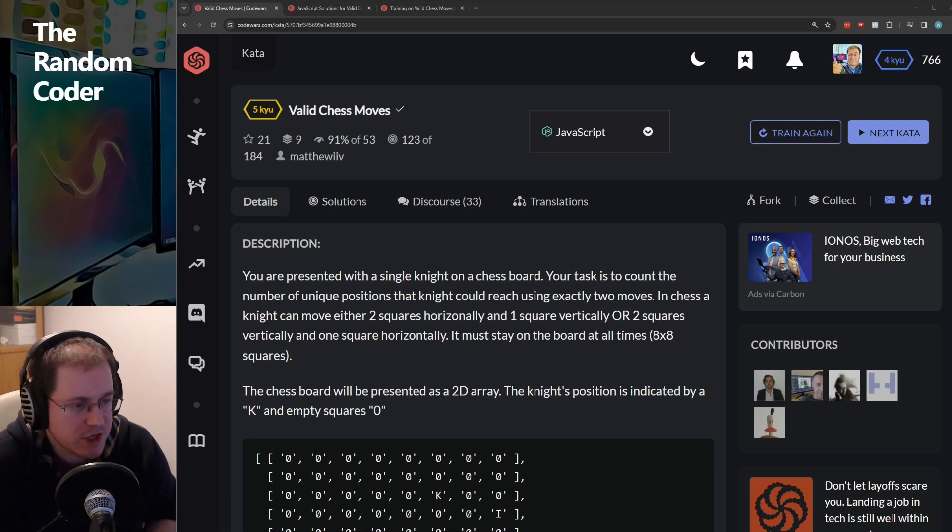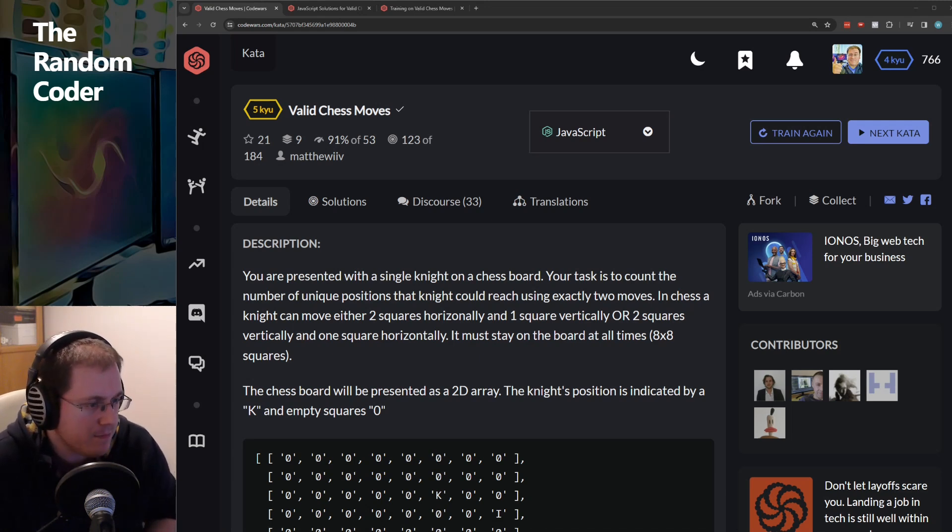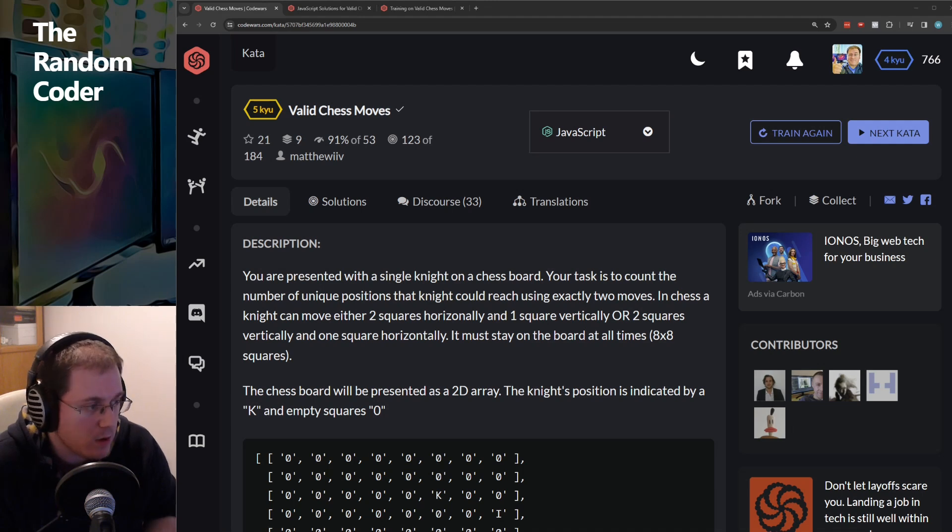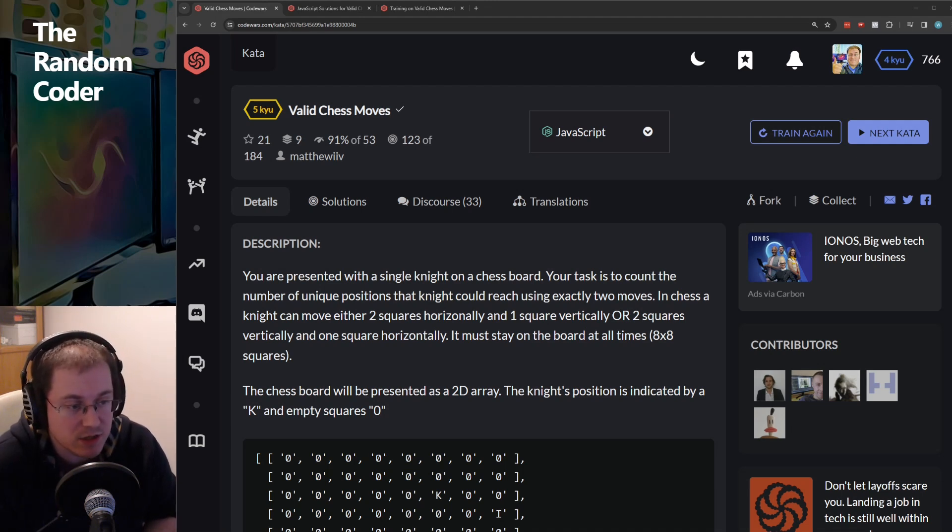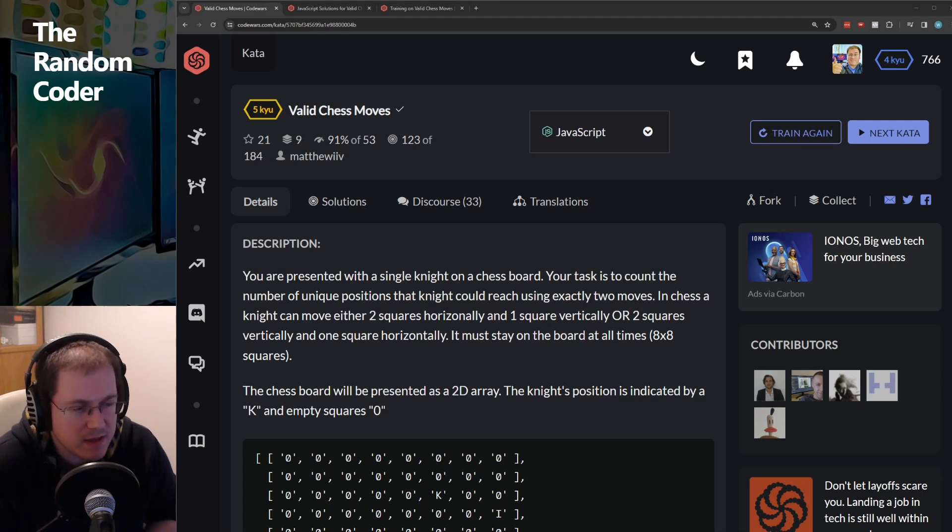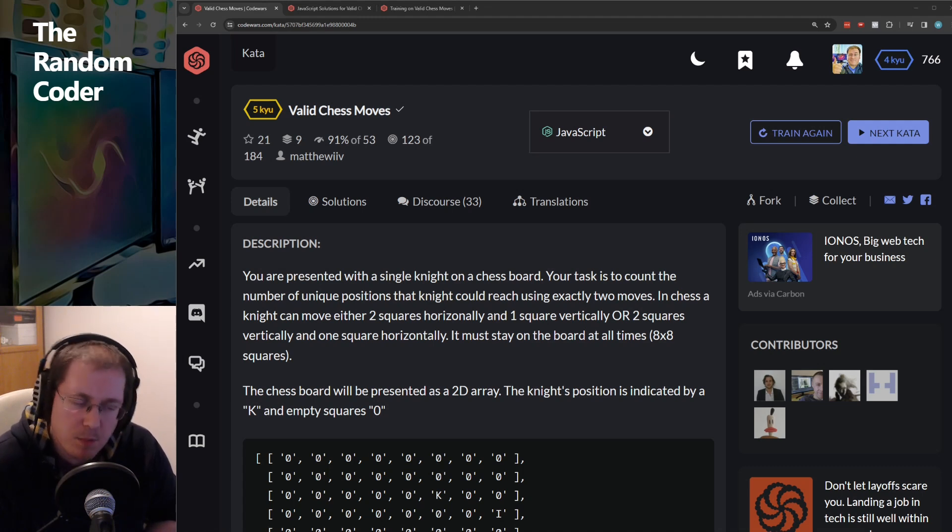Okay, on with another chess-based challenge. This one, I was quite pleased to produce a one-line solution, despite the challenge itself being somewhat complex.